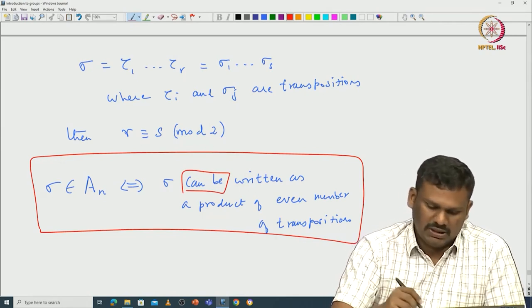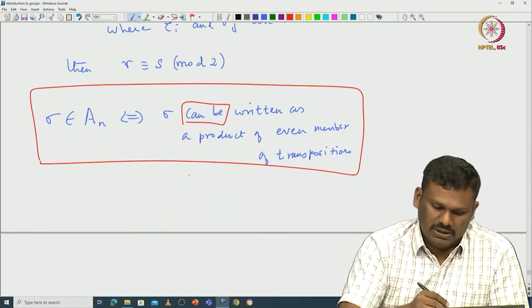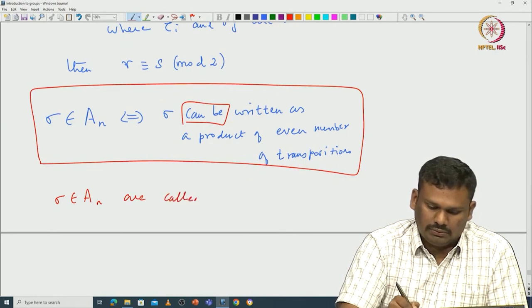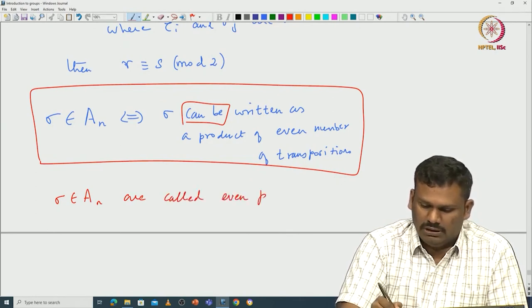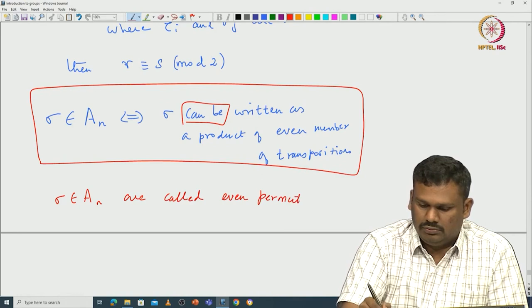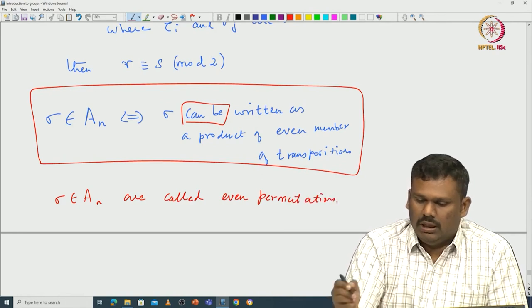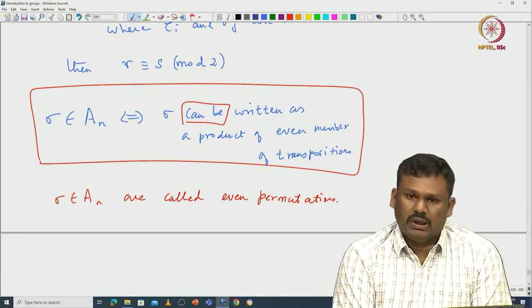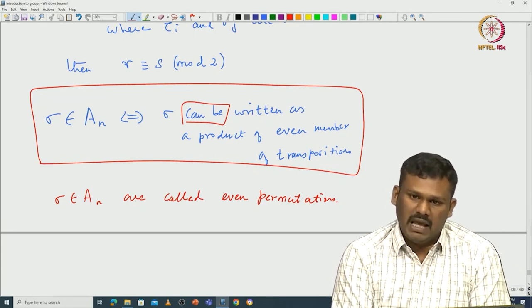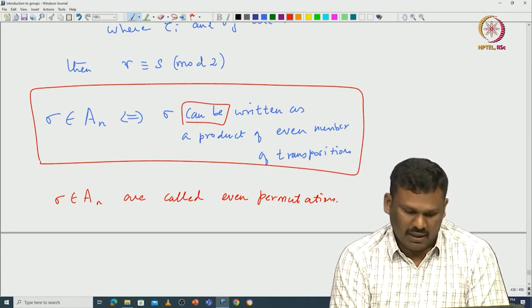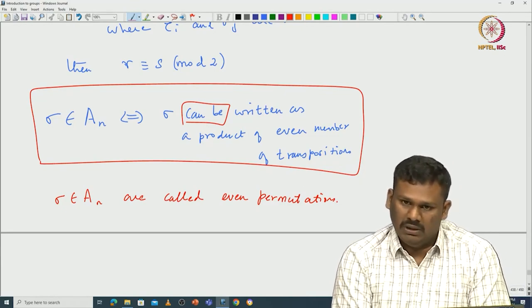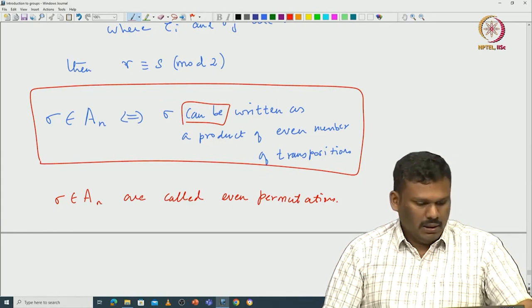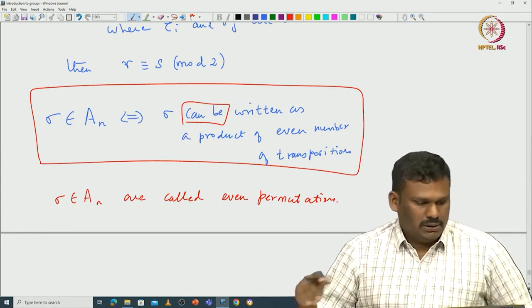This means sigma is in An if and only if sigma can be written as a product of an even number of transpositions. Such sigma are called even permutations; all others are odd permutations. In particular, Sn can be written as An union a coset of An — An contains all even permutations and that coset contains all odd permutations.